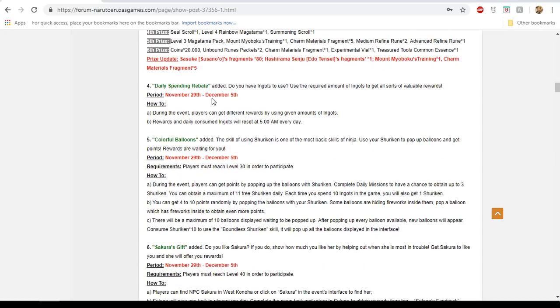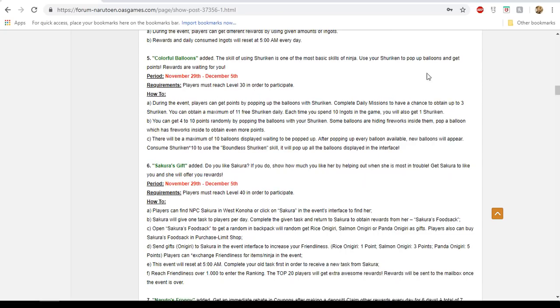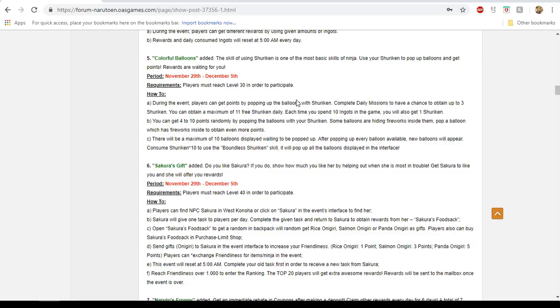We have the Daily Spending Rebate. I personally don't hate this event because you could just do the lowest one, like 50, and get some free bells and stuff. If you do the highest one, you get a bunch of bells and some Miyaboku items. Colorful balloons, I always liked it. Even if you're not a spender, you get free shurikens every day, and there's always some cheap item that gives power. You can get maybe six or seven charm boxes or 10-12 of the Miyaboku boxes in here. If you spend some ingots, you get to get more. I never hated it.